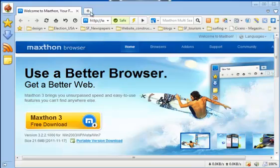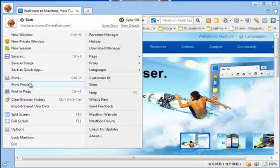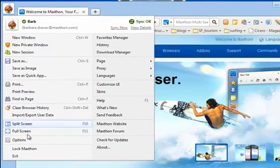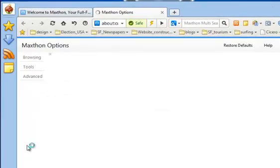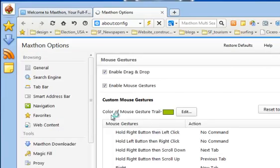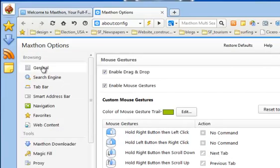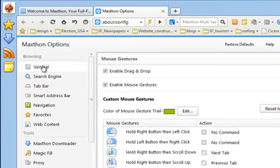If you click on the Options button in the Maxthon Browser menu, you find even more options to customize Maxthon Browser and make it yours.